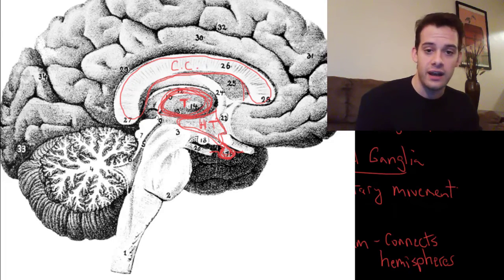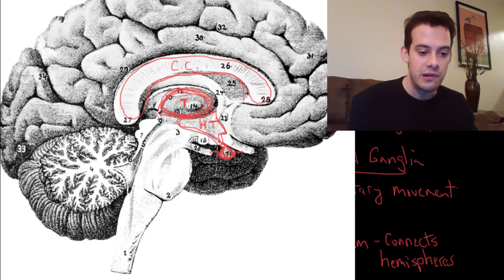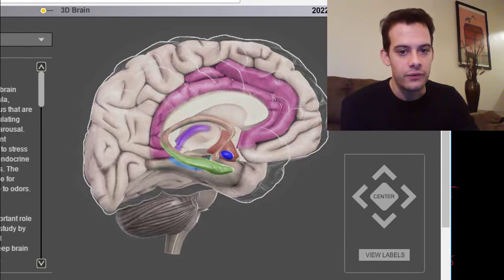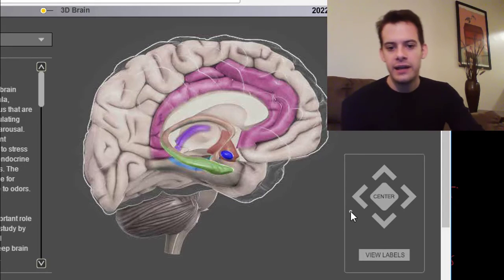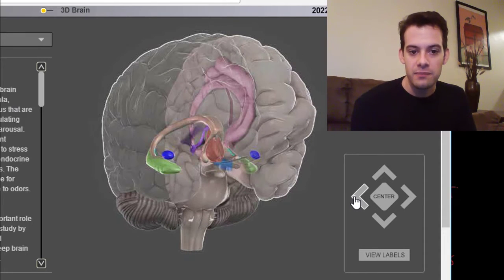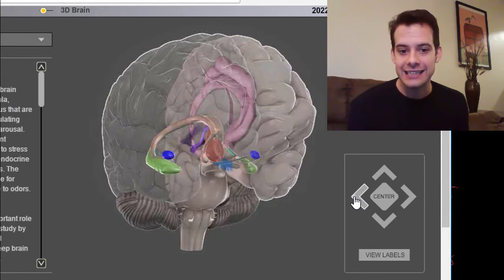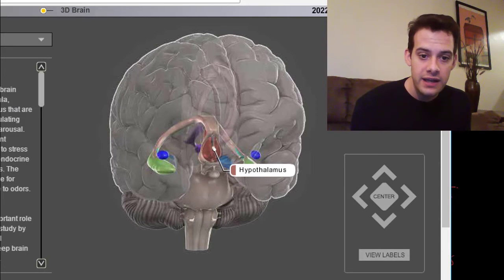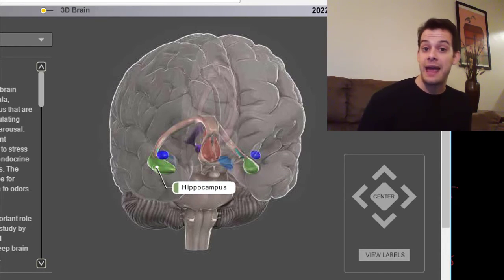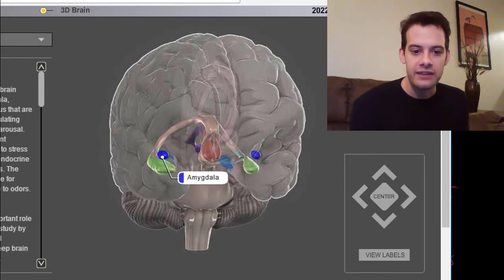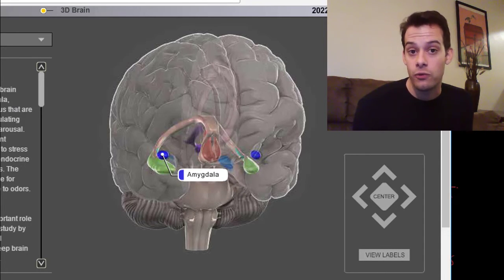I highly recommend the site Genes to Cognition — I'll put a link in the video description. They have a 3D brain feature where you can explore different brain areas. Starting from the sagittal view, when we rotate it we can now see the parts of the limbic system that extend into each hemisphere. There's the hypothalamus in the middle, and leading off of it is the hippocampus — one on each side, each hemisphere.